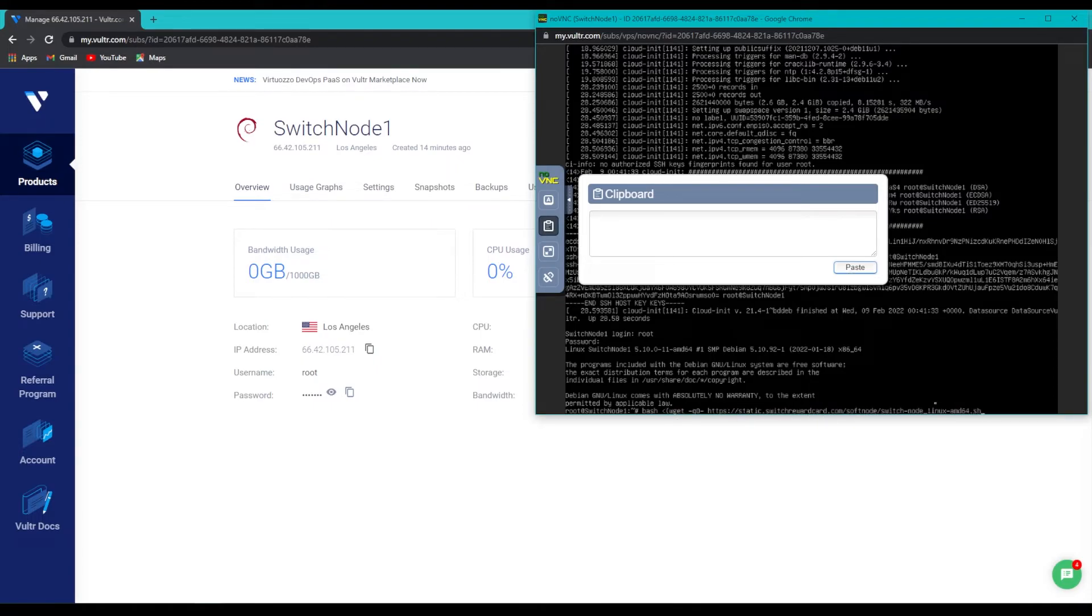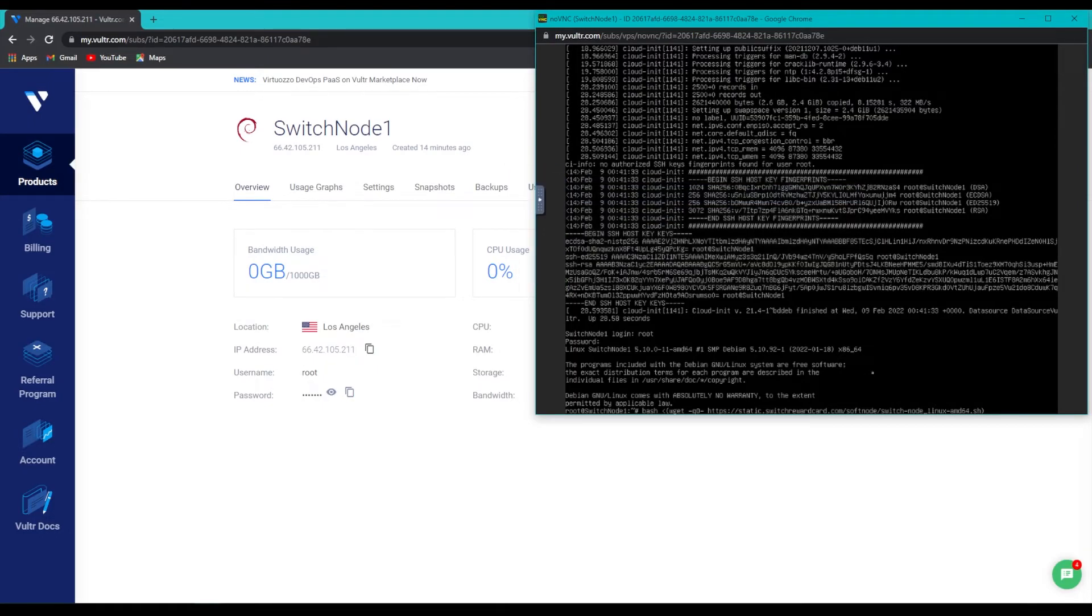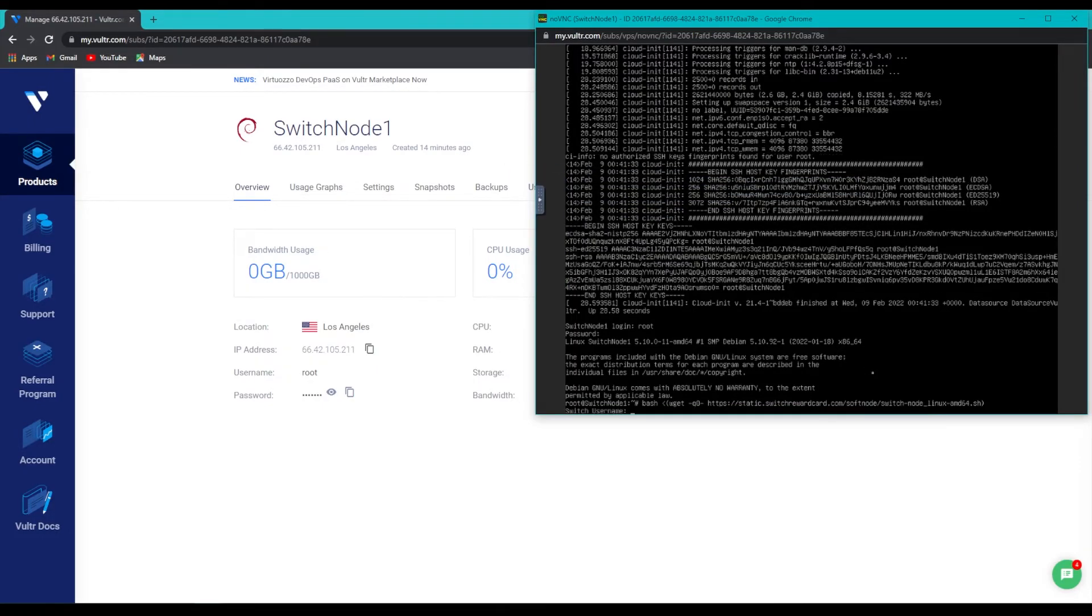And once it's done, we will simply close this window one more time, and hit Enter. The server will prompt us to log in with our switch username and password, which I will do now.